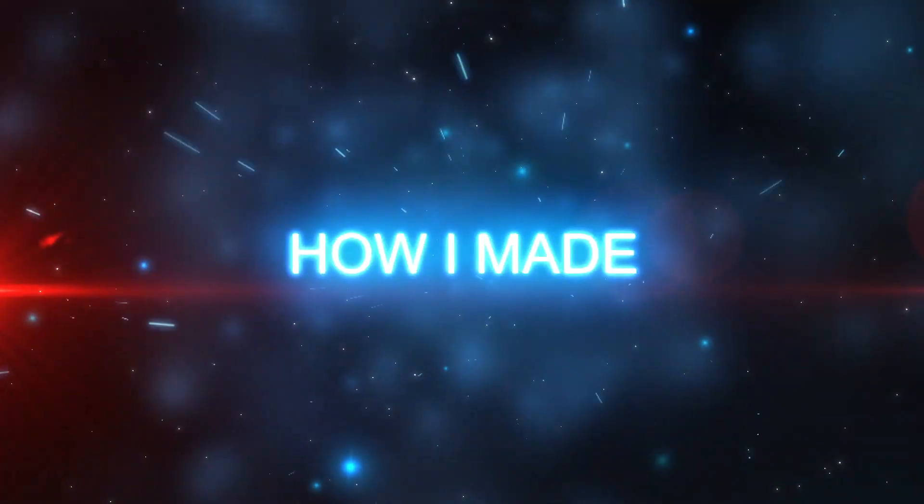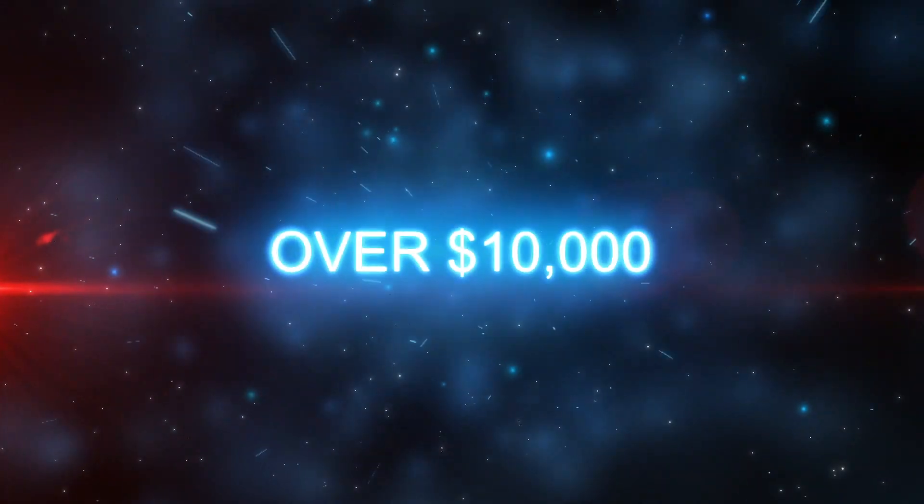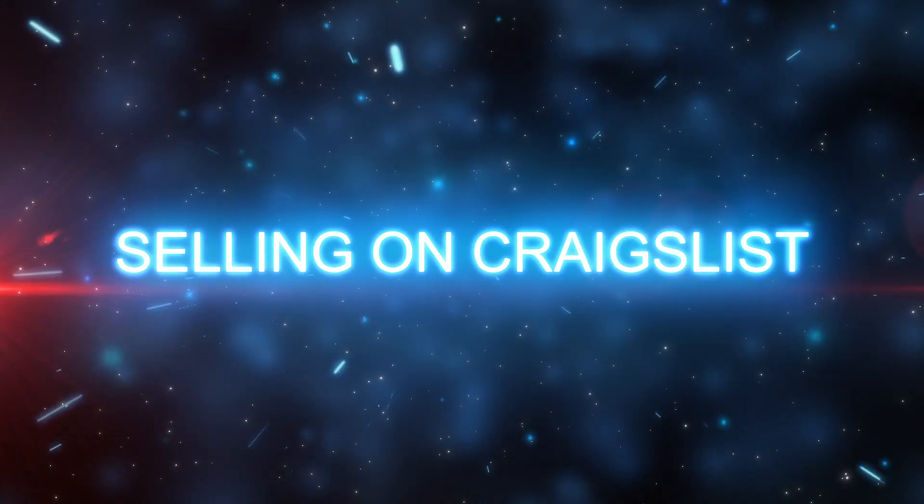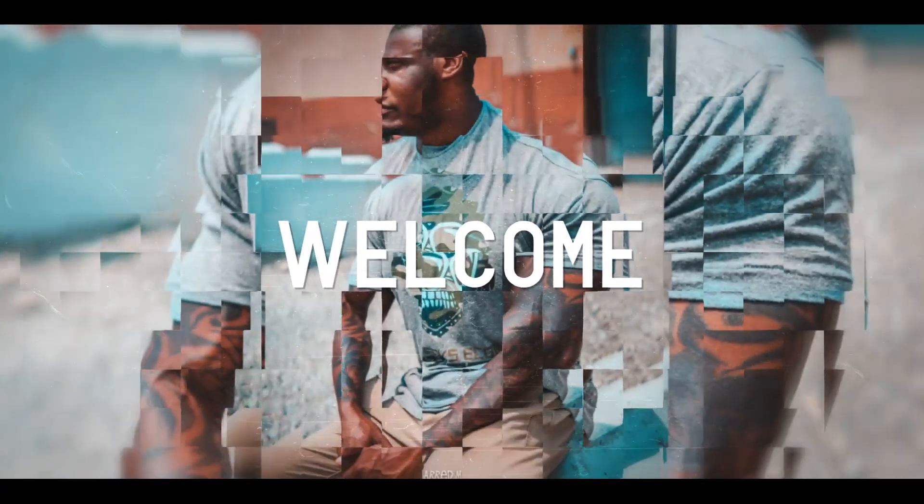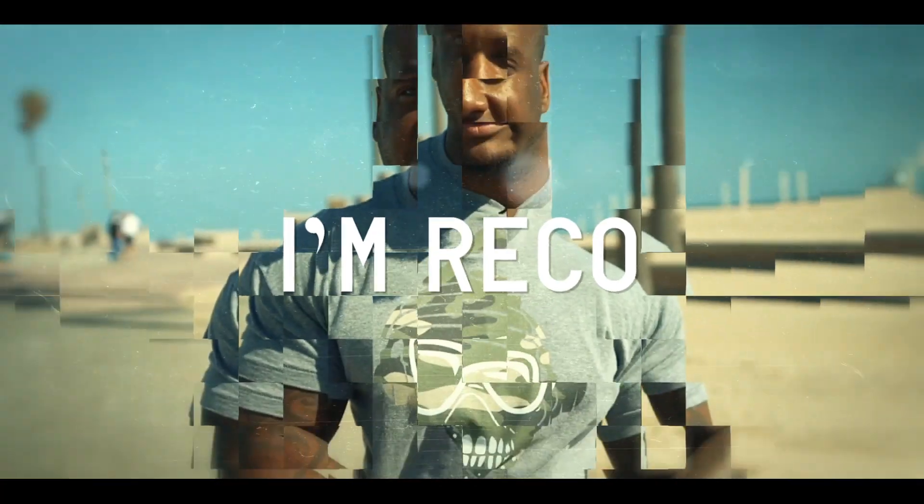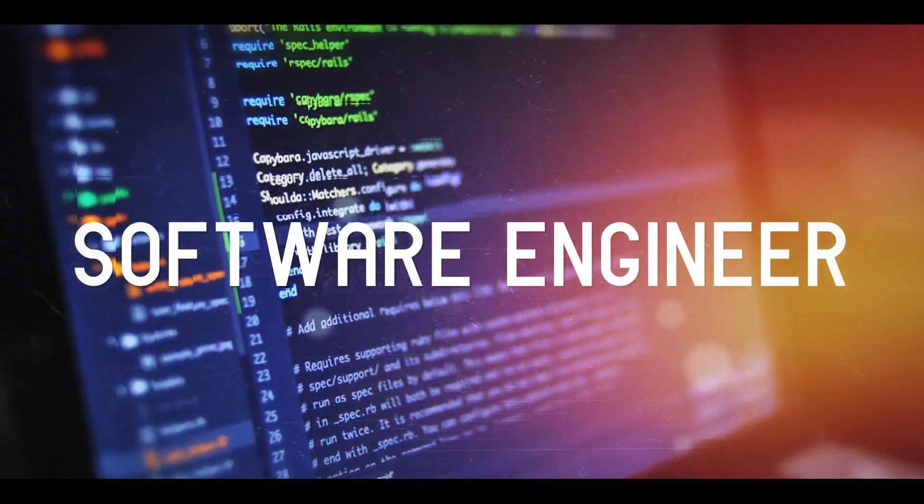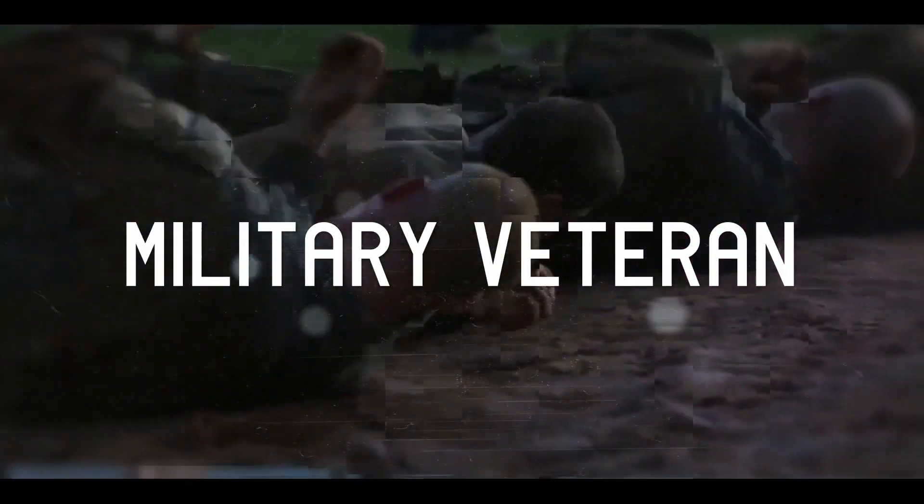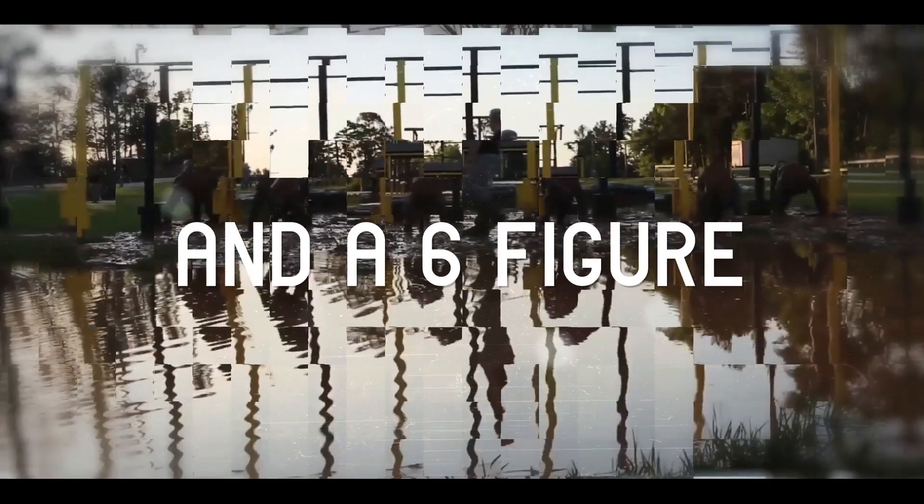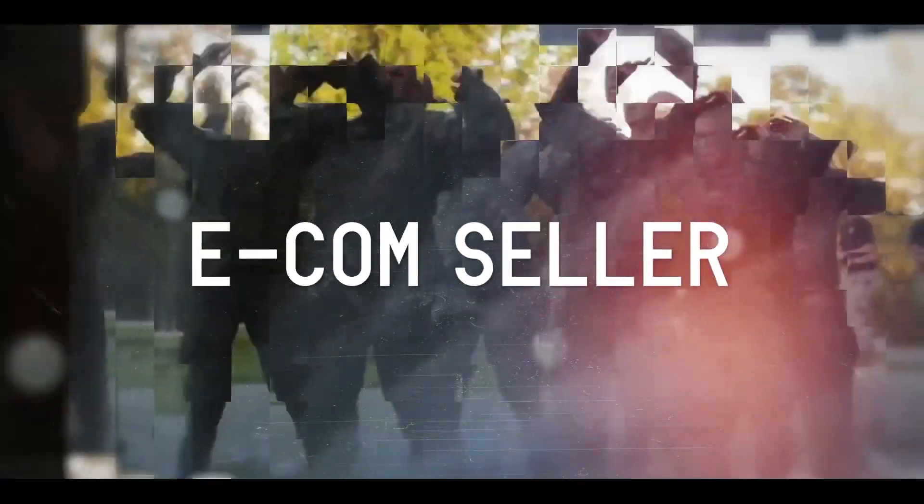Yo, let's talk about how I've made $10,000 in pure profit selling great on Craigslist. Welcome to the Roughnecks. I'm Rico, your e-com instructor. I'm a software engineer, a military veteran, and a six-figure e-com seller.